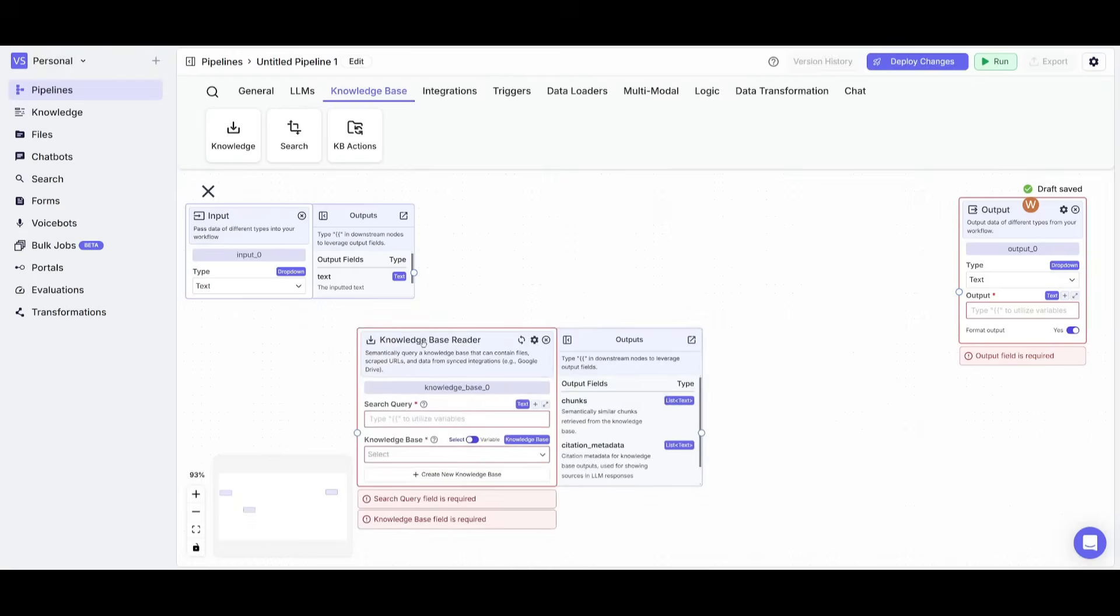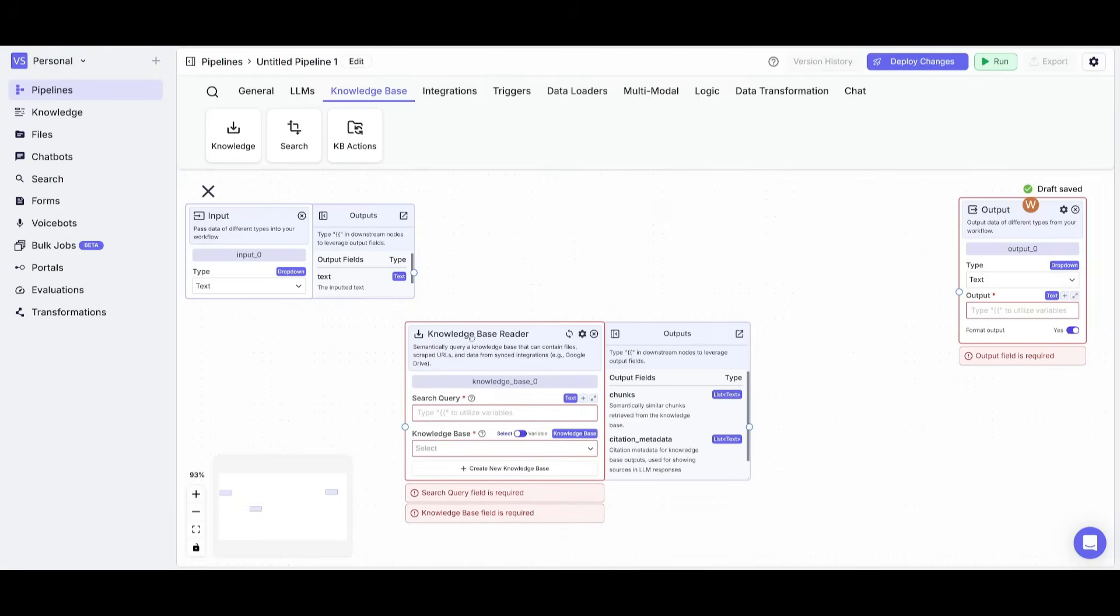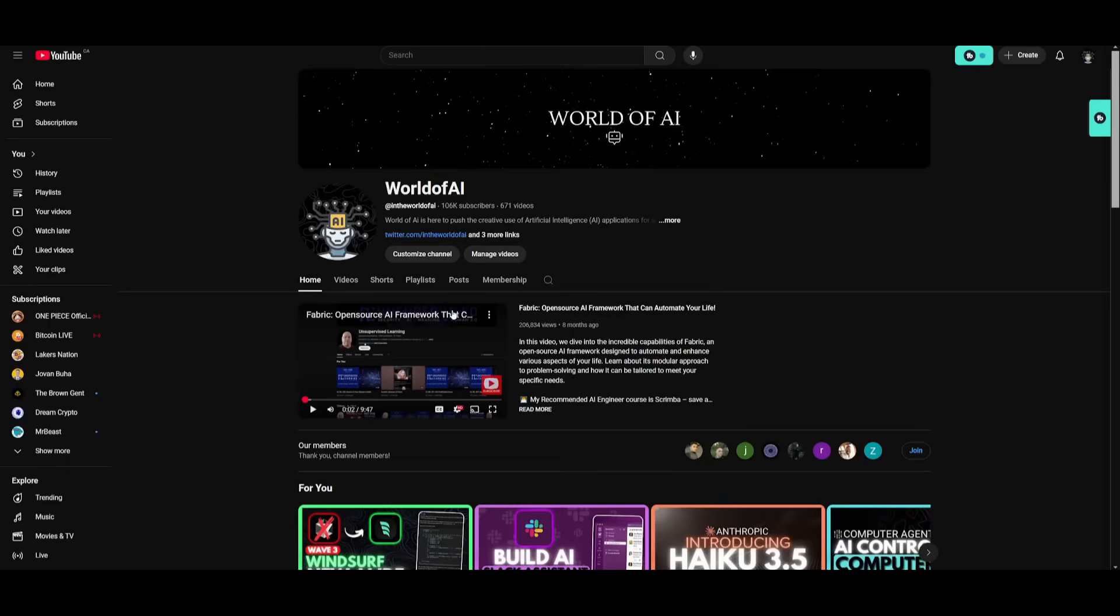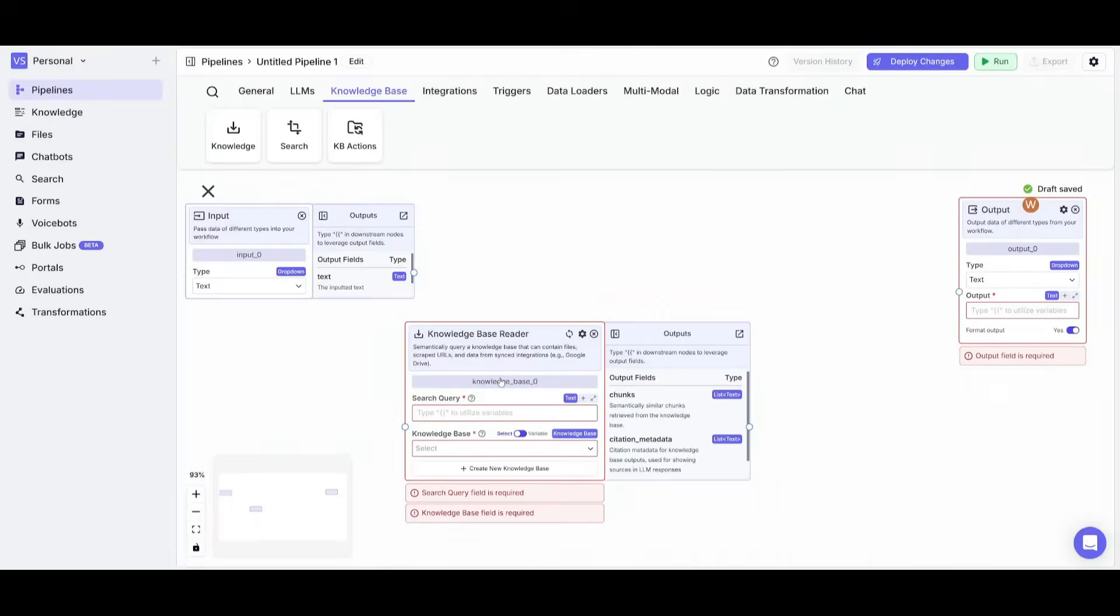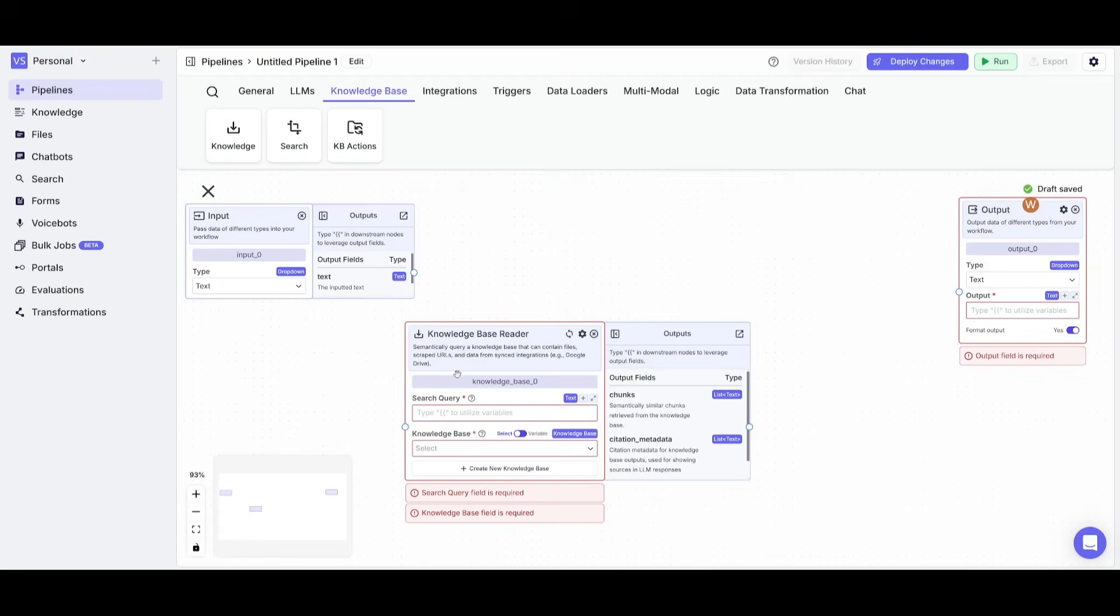But essentially, what we're going to be creating is a knowledge base that has the ability to provide our users context of what my channel is about. Essentially, it's going to be a chatbot with different AI agents deployed into it. And it's going to assist anyone with questions as well as helping you book meetings and assist you with any sort of general query that you might have about my channel.